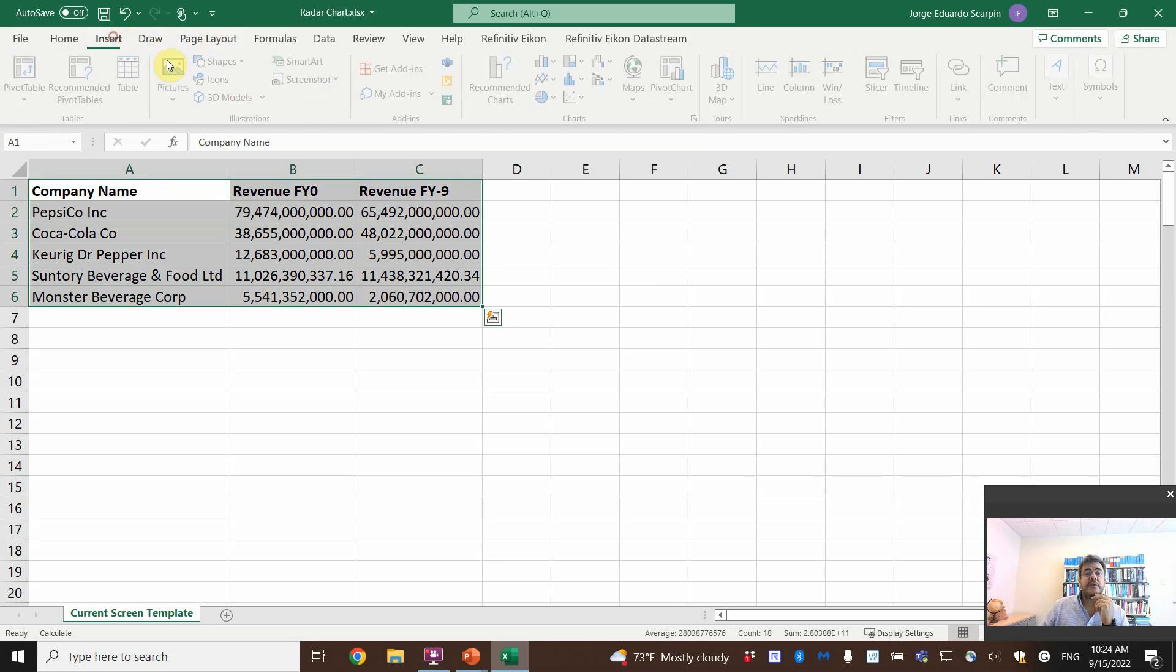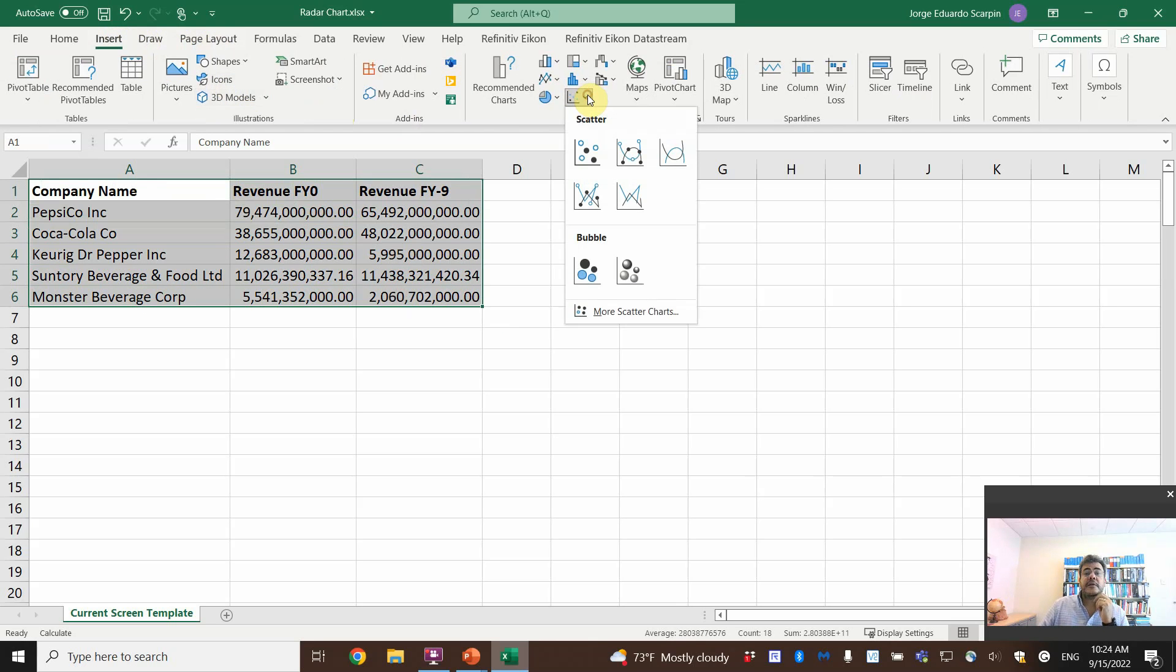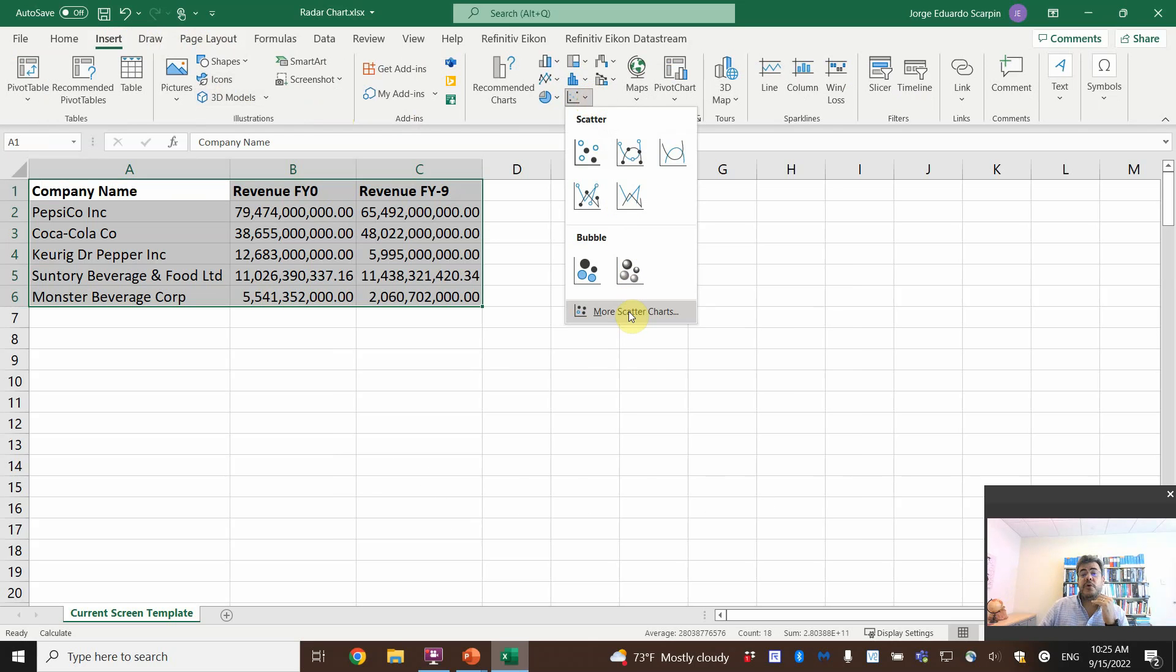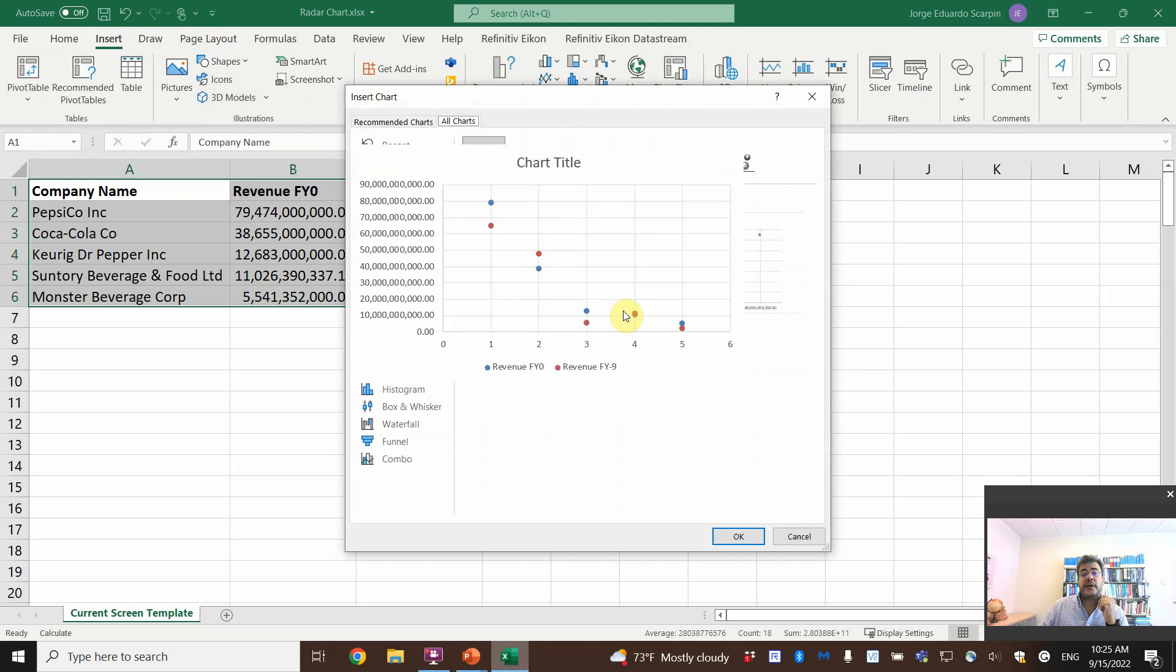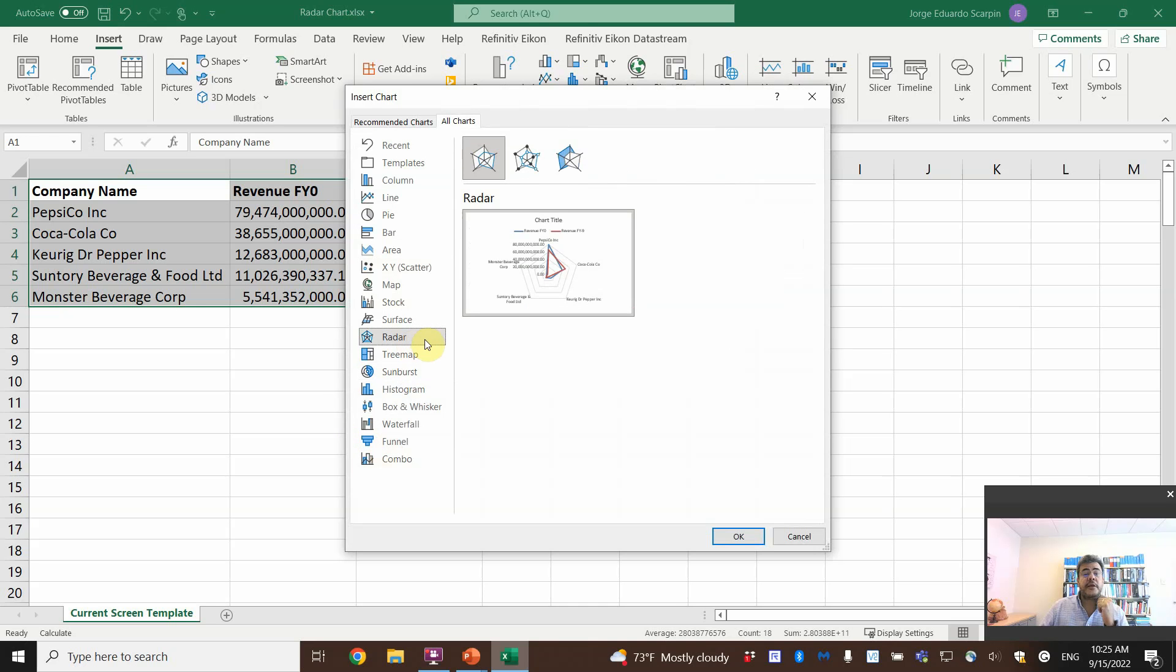Select, insert. There's no radar here, so go to more scatter charts and then select radar.